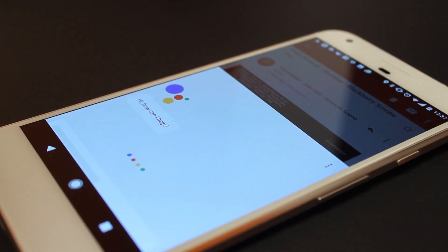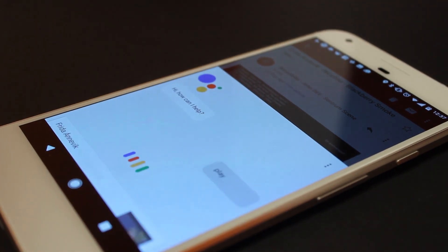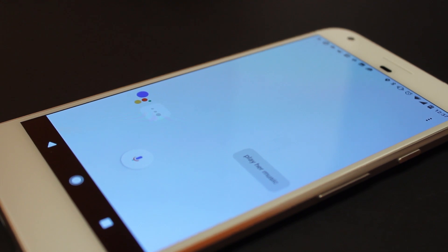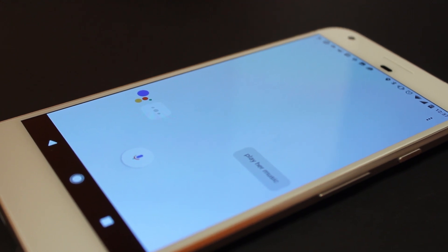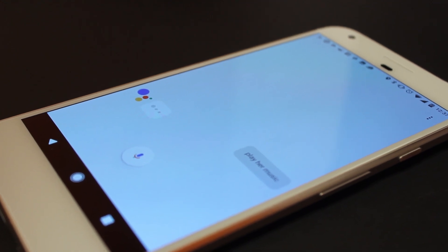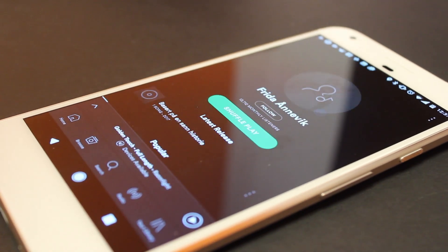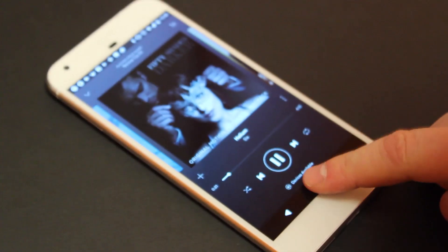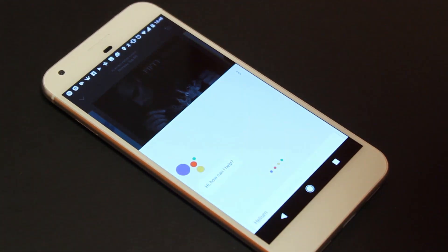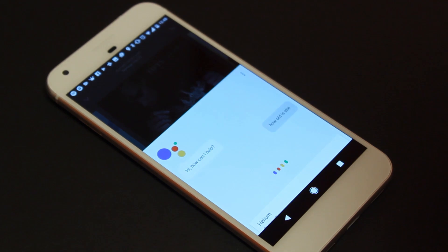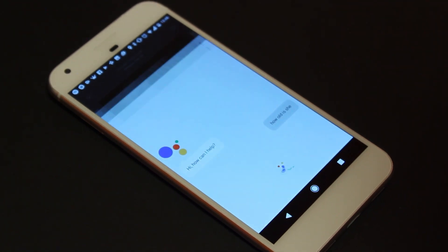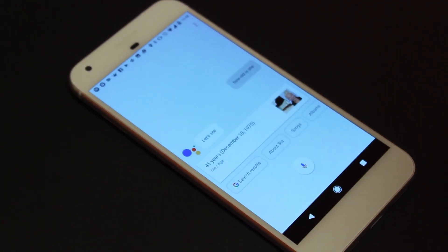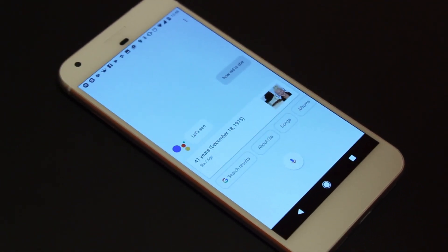Play her music. Here you go. How old is she? She's 41 years old.